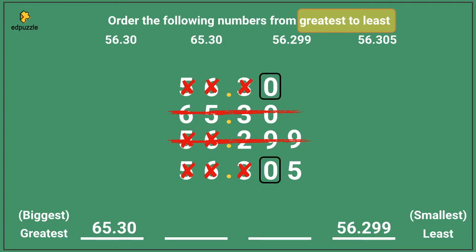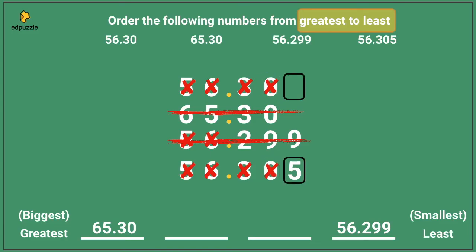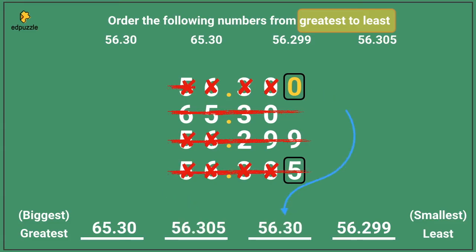The other numbers both have 3s, so we'll cross them out and keep moving. When I look at the next place value, they both have 0s, so I can cross the 0s out and move to the next place value. When I do that, I need to add a placeholder 0, and then I can compare. 5 is larger than 0, so 56.305 is larger. I can write it into my chart, and that means 56.30 must go into the last spot. My correct order from greatest to least is 65.30, 56.305, 56.30, and then 56.299.